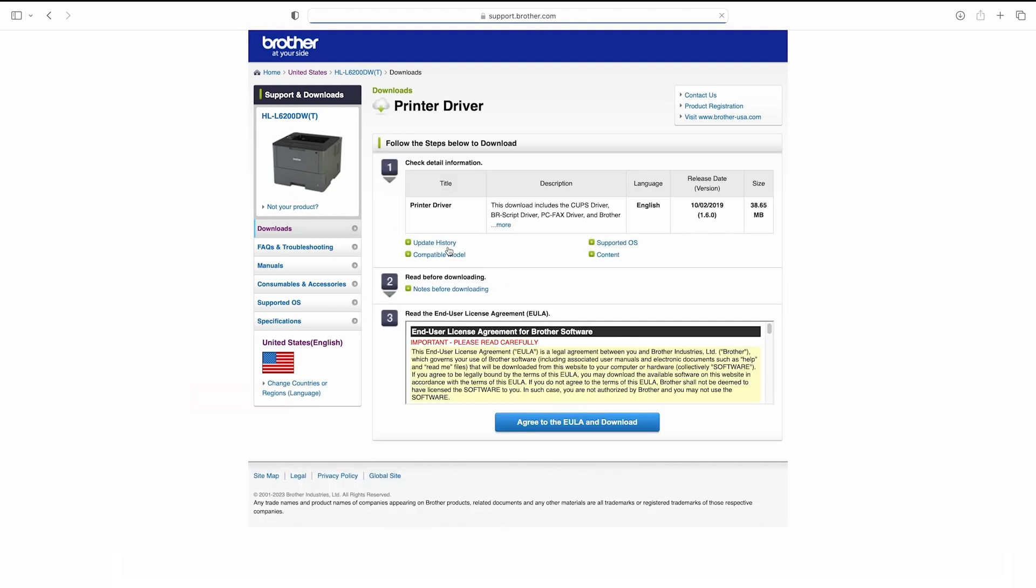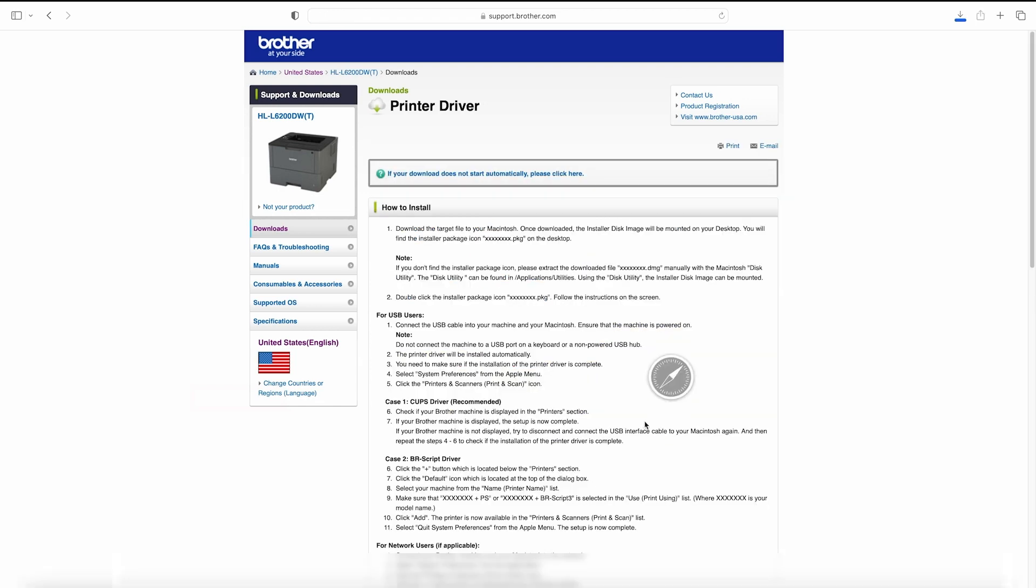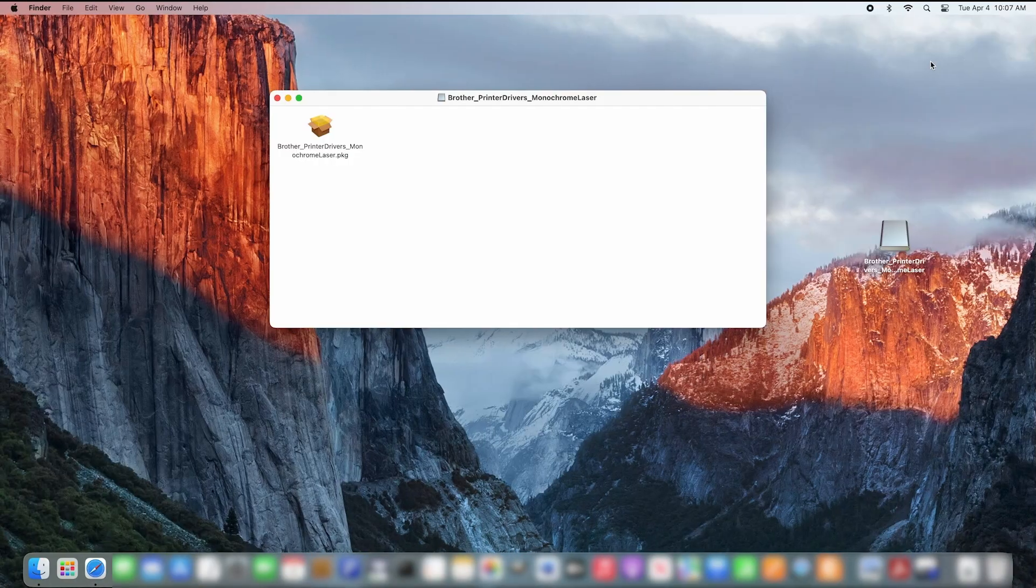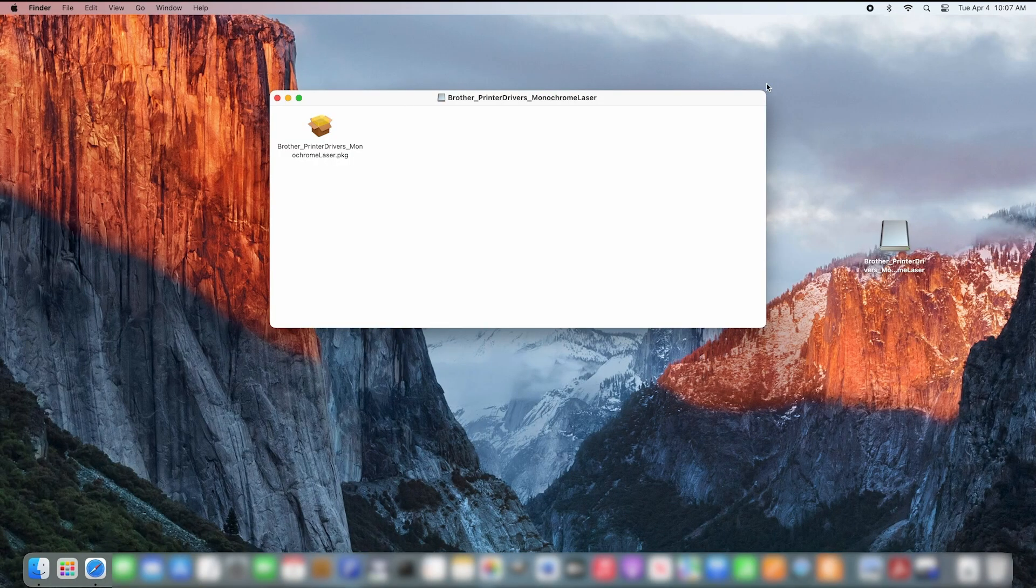Select printer driver and then agree to the license. Once your download is finished, open the file and follow the on-screen installation guide.